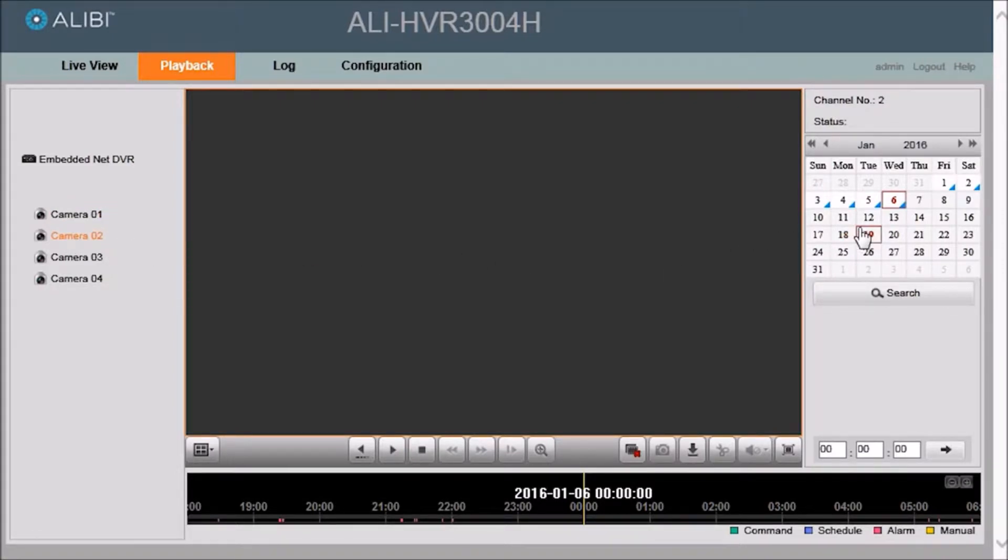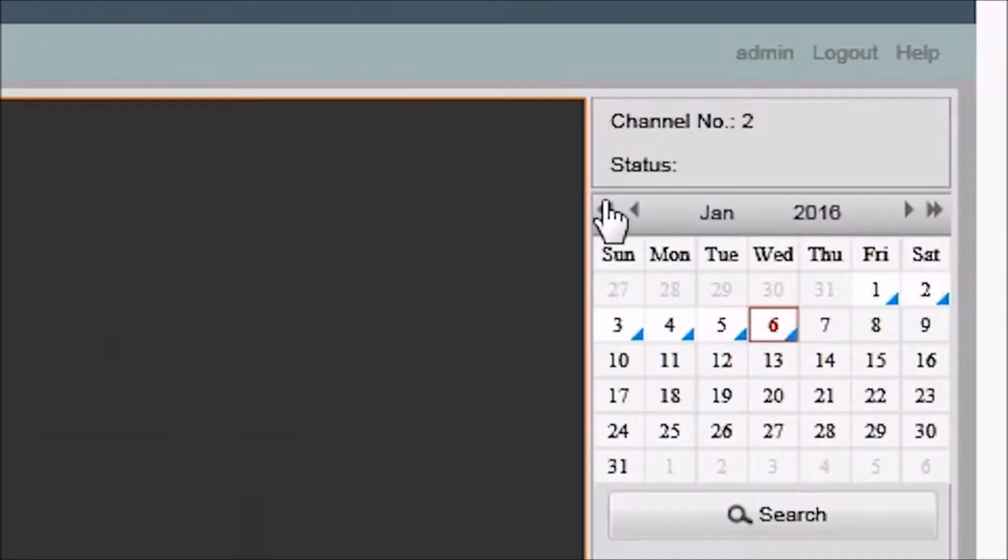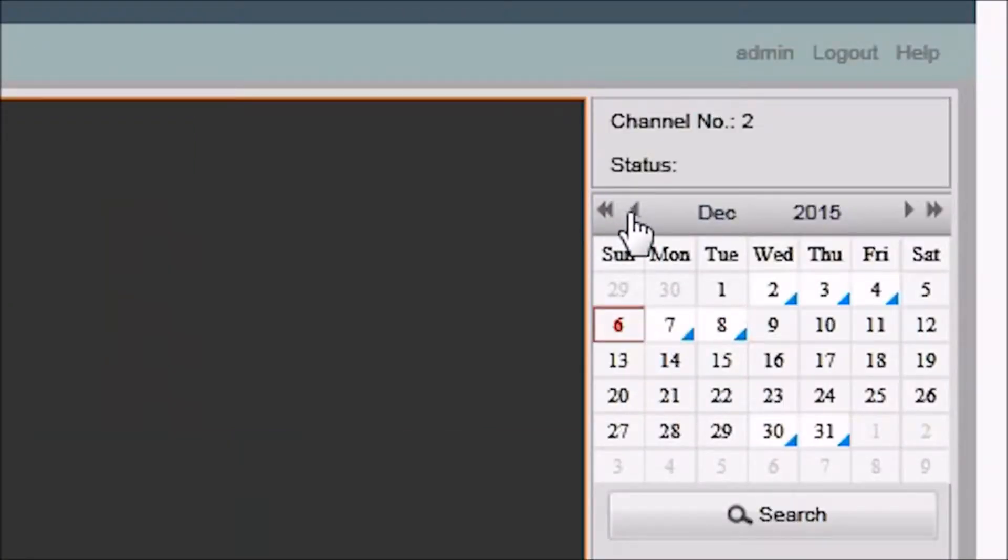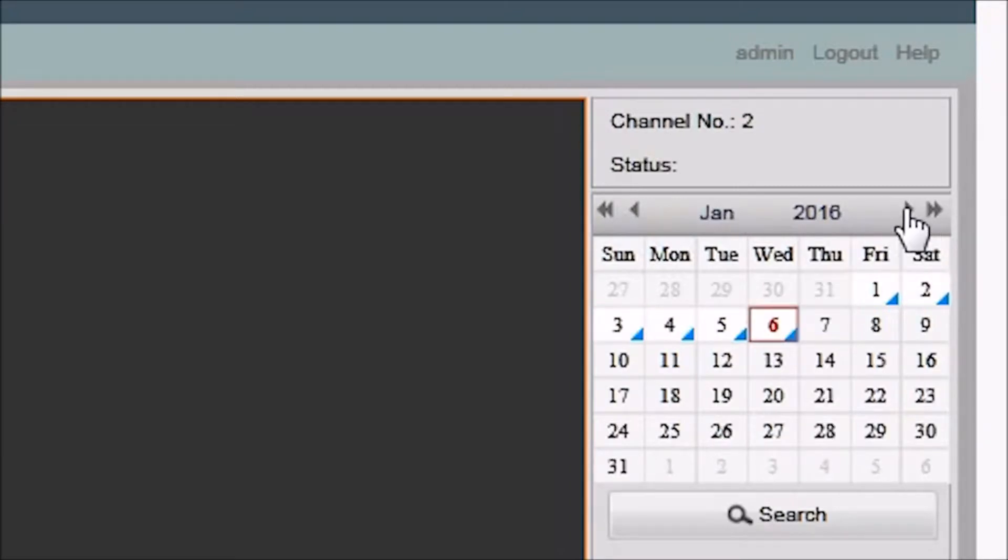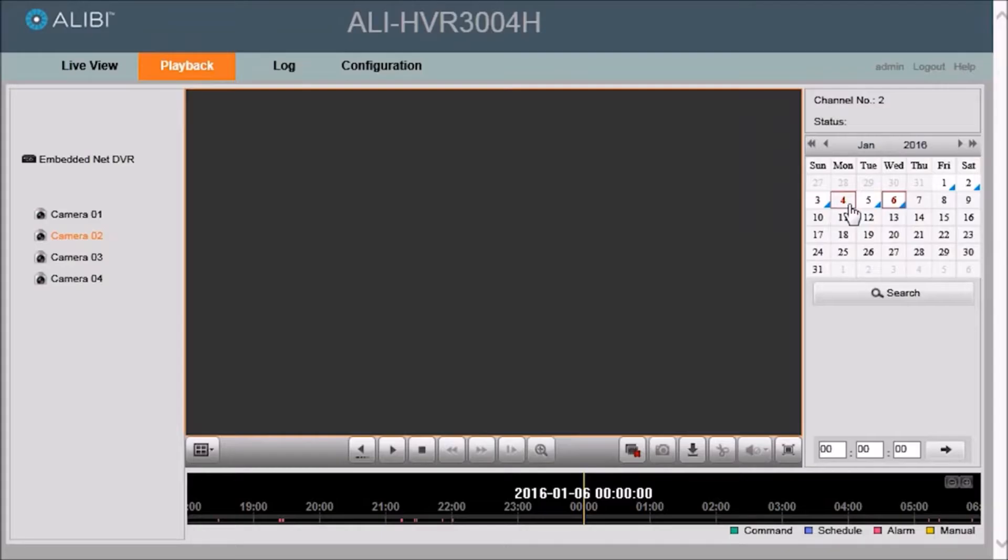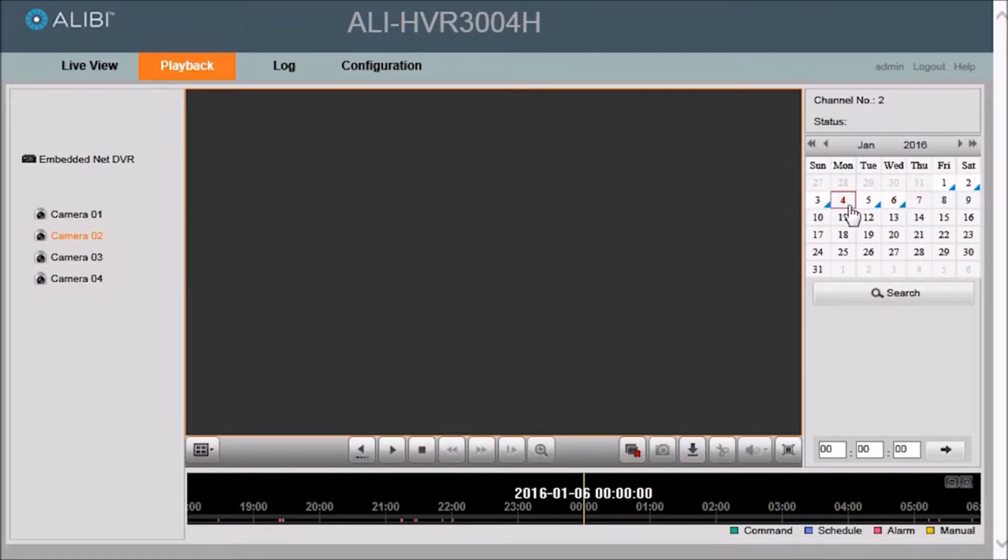And then to the right, we have our calendar section. And if you notice, some of the dates have a triangle in the lower right hand corner. This indicates that some video was recorded on that day. So if you know the day of the video you want to download, go ahead and click that date and then the search button.